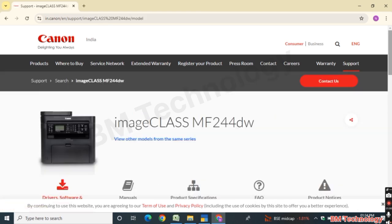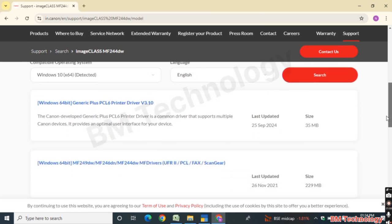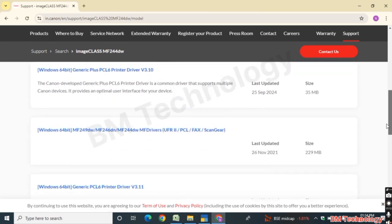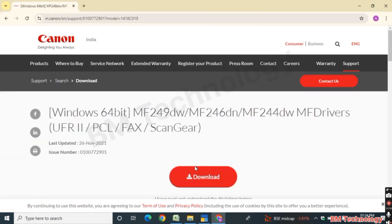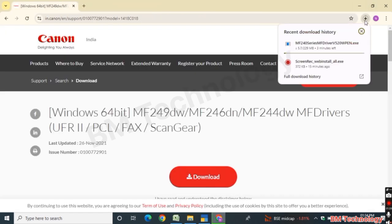Scroll down, click on Windows 64-bit for MF249DW/MF246DW, and click on it. Click on Download. The driver is now downloading — please wait.